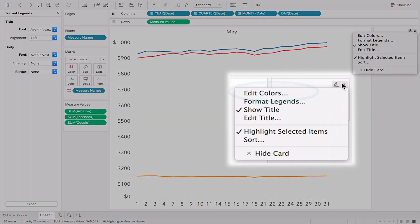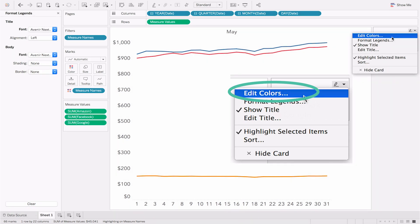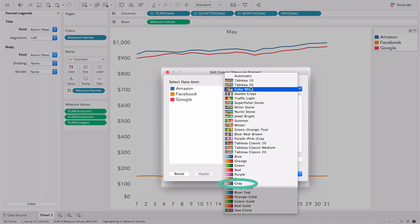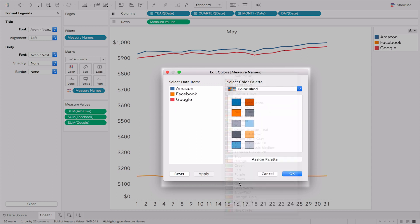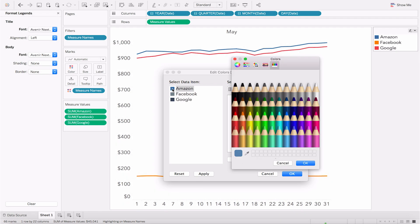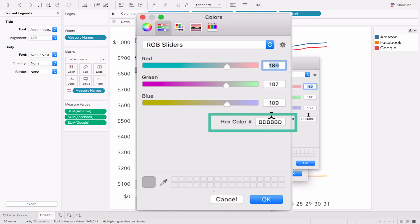Next, change the line color. Right-click on the legend and select Edit Colors. Select your chosen color from the Color Palette drop-down menu. Apply color to the Facebook and Google lines. You can also enter a hex code for your chosen color. For Amazon, open the Colors window and enter the hex code 4CBEA3.